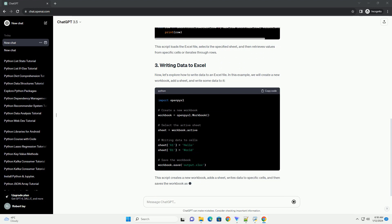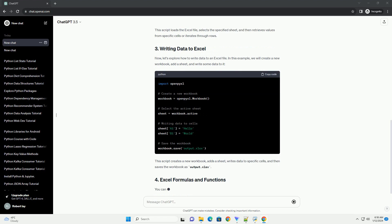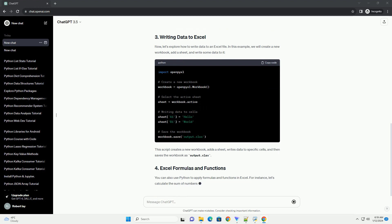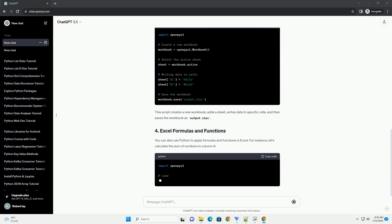Now, let's explore how to write data to an Excel file. In this example, we will create a new workbook, add a sheet, and write some data to it.